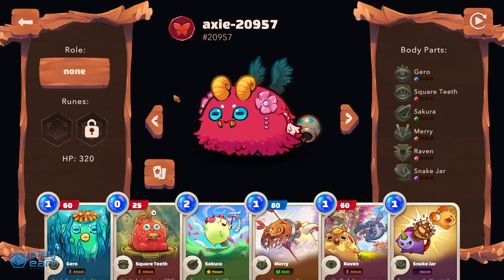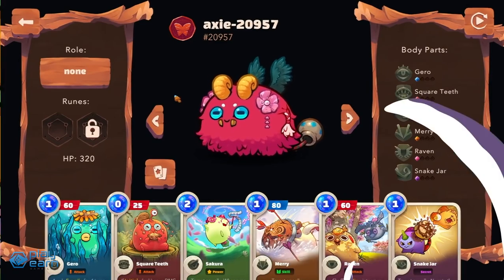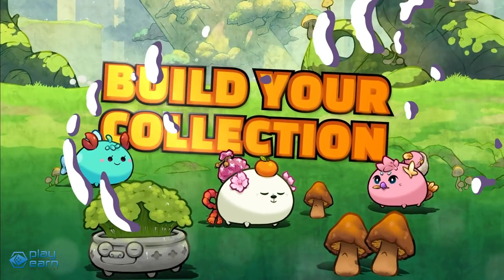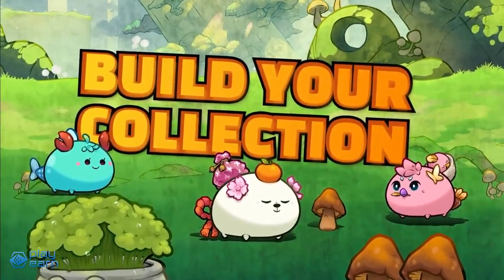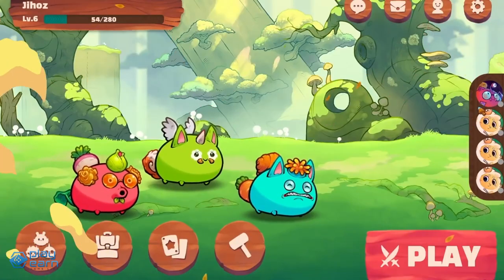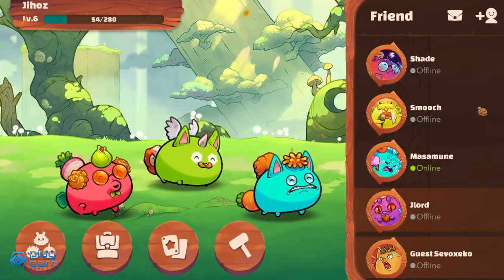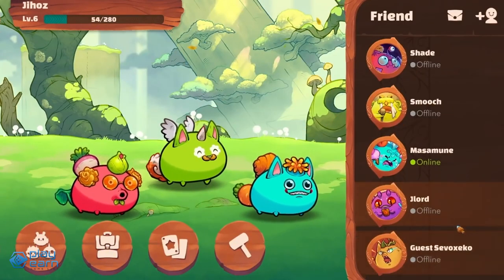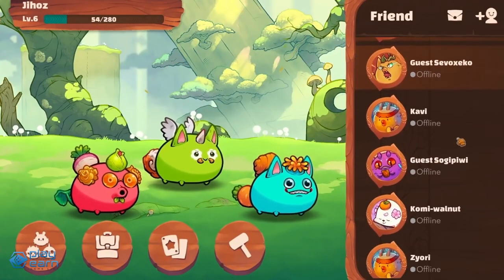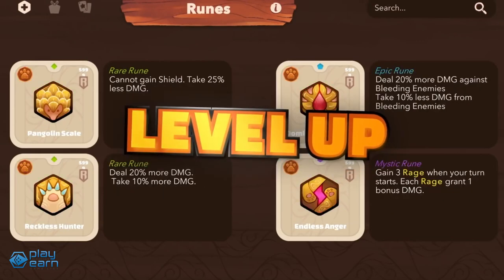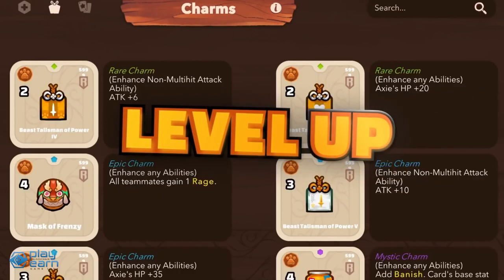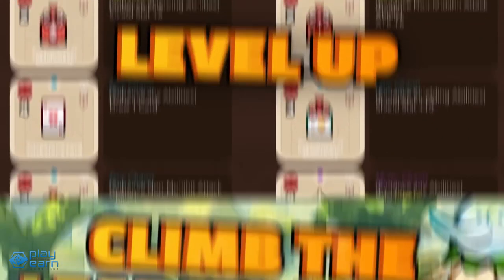Axies also have classes, similar to types in Pokemon. Classes have strengths and weaknesses depending on the class they are facing. The classes are Beast, Aquatic, Plant, Bug, Bird, Reptile, Mech, Dawn, and Dusk.